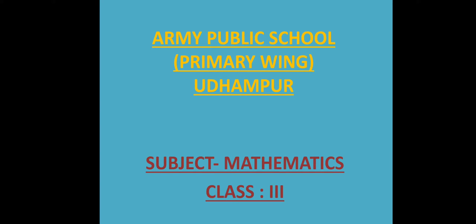Good morning dear children. Army Public School Primary Wing welcomes you to the online class of Maths, class 3.